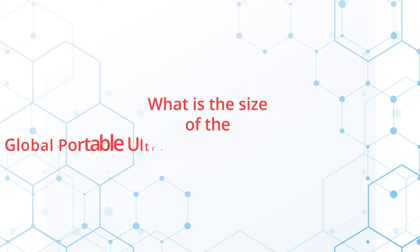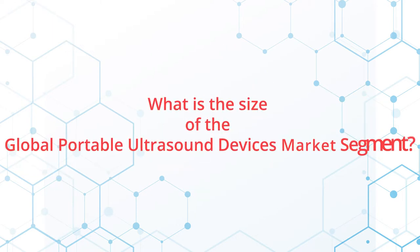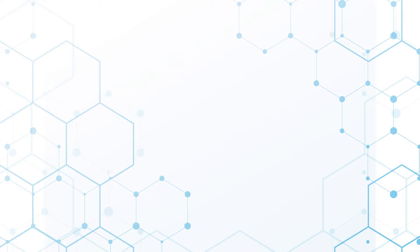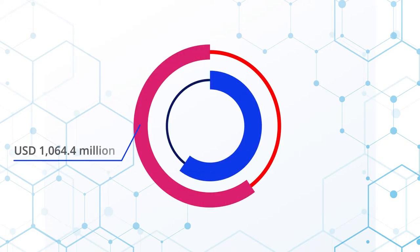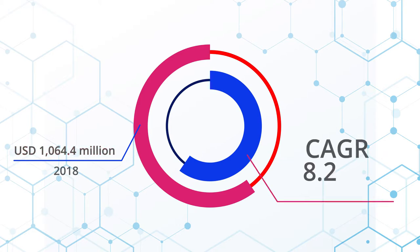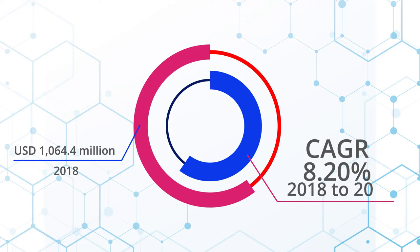What is the size of the global portable ultrasound devices market segment? The global ultrasound device segment was valued at over USD $1,064.4 million in 2018 and expected to grow at a CAGR of 8.20% between 2018 and 2024.